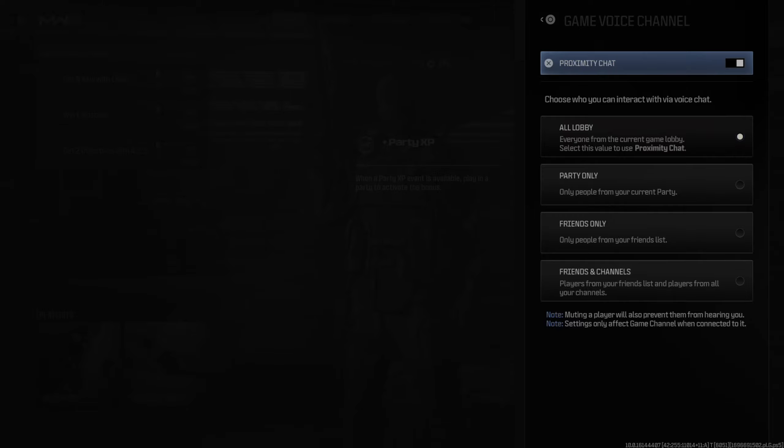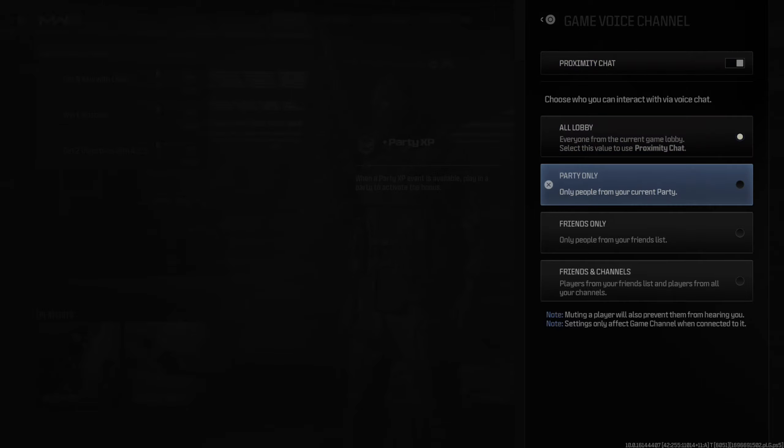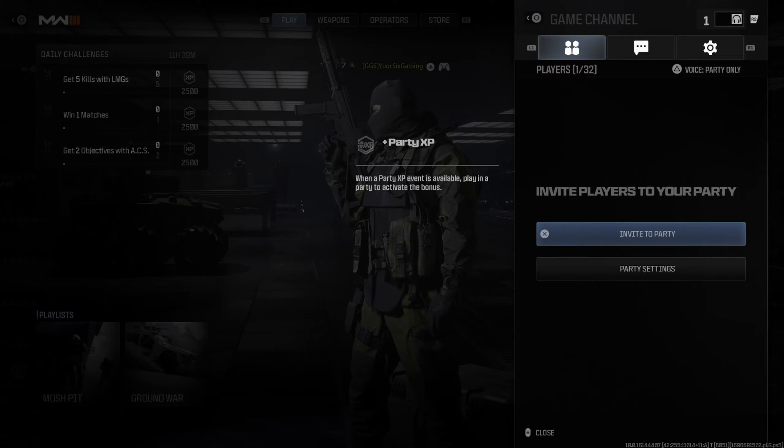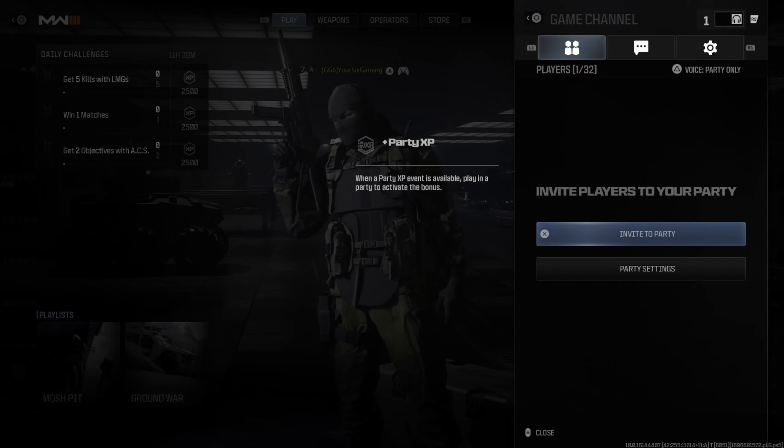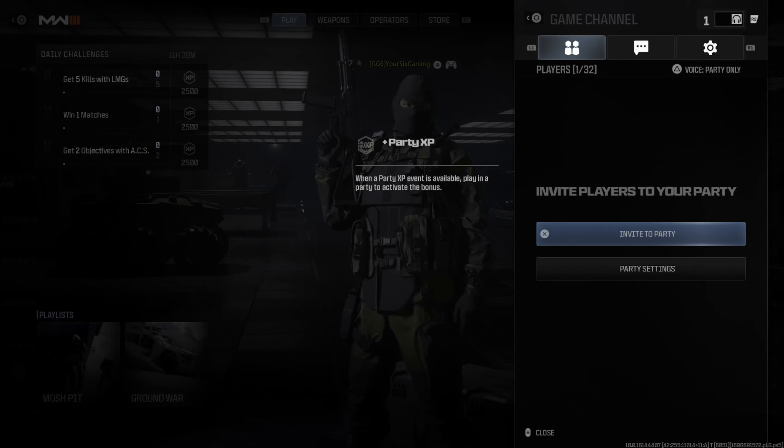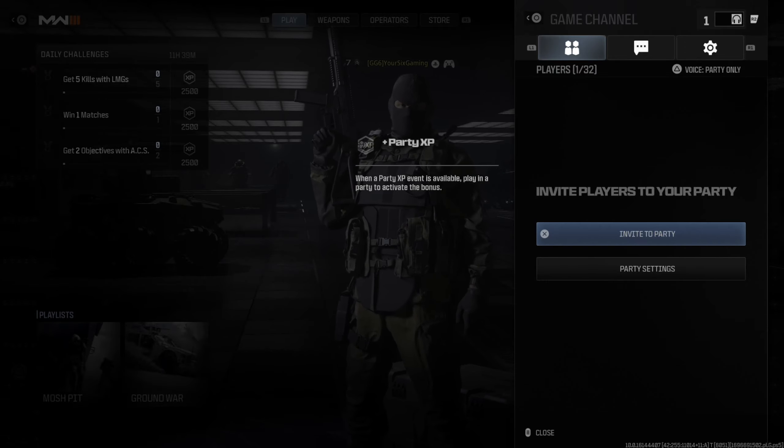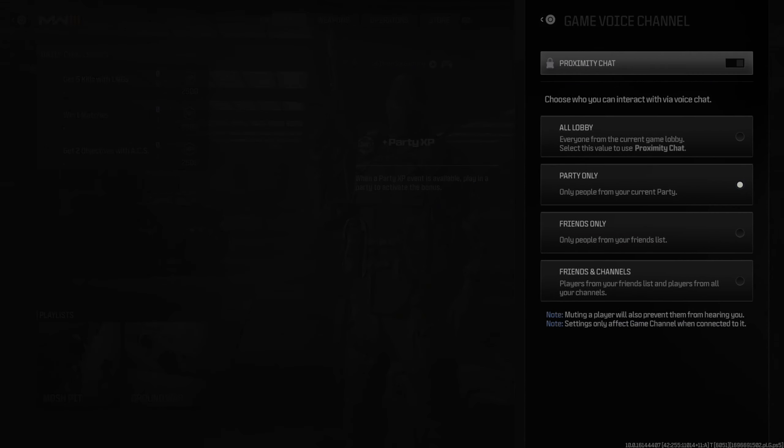Now, another way that you can simply turn this off is by going to Party Only. You will only hear the party members in your current lobby. So, you won't hear everyone. You'll just hear your parties.